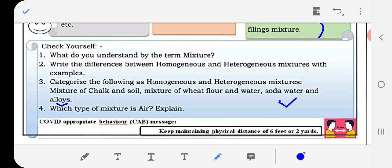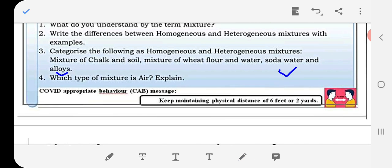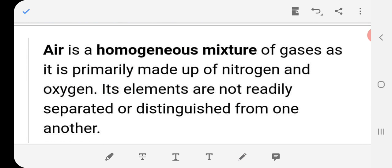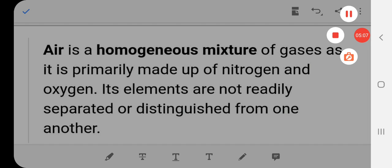Which type of mixture is air? Explain. Air is a homogeneous mixture of gases, as it is primarily made up of nitrogen and oxygen. Its elements are not readily separated or distinguished from one another, so it is classified as a homogeneous mixture of gases.